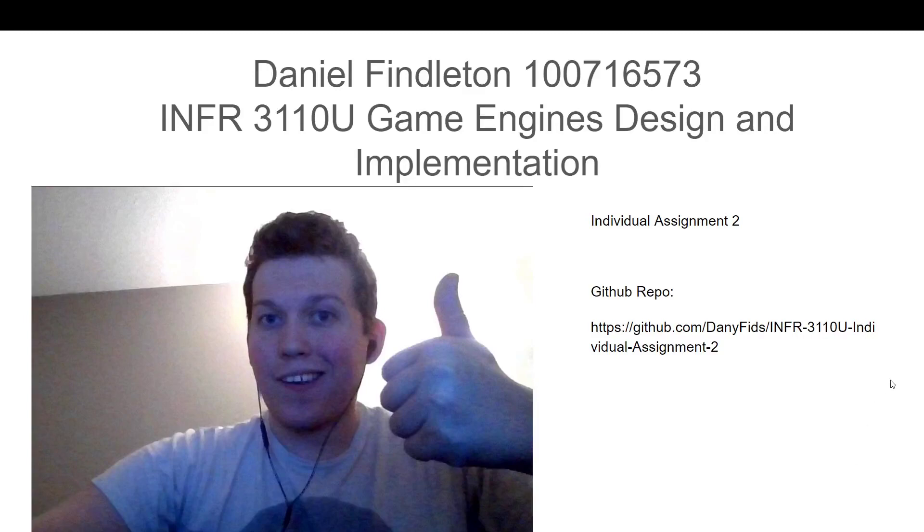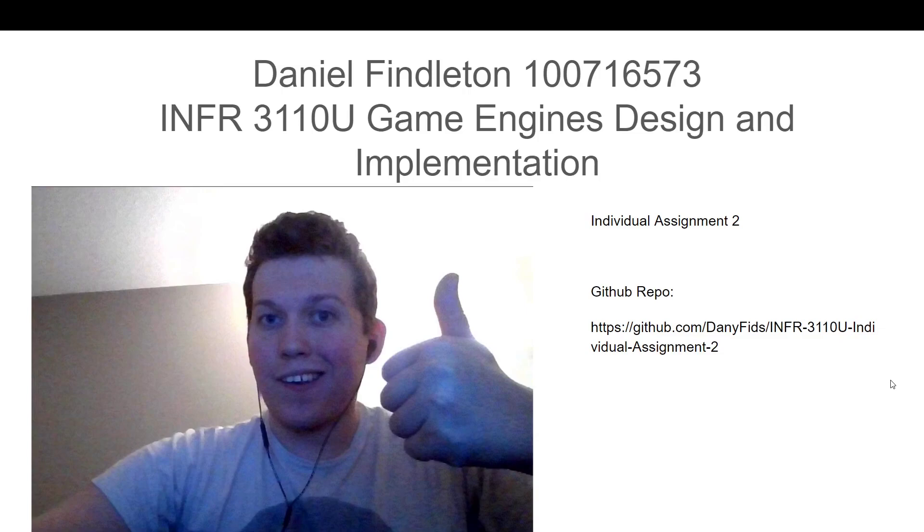Hi, my name is Daniel Findleton, here with INFR 3110U Game Engine Design and Implementation, Individual Assignment 2 at Ontario Tech University.